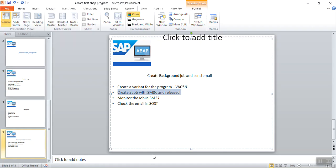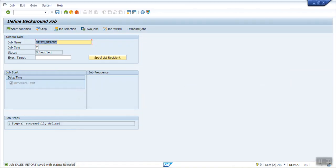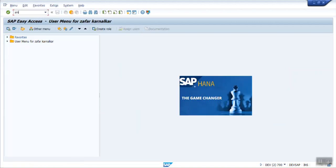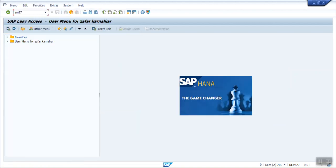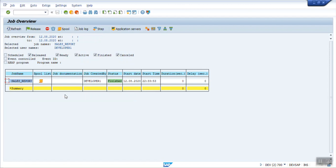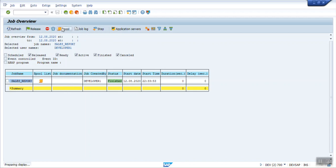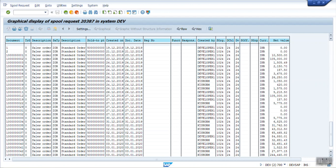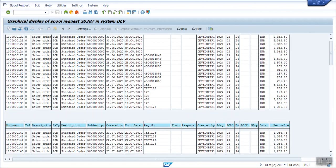Now my next step is to monitor the job. As I have run this immediately, so I can monitor this report. For monitoring, go to t-code SM37. Here enter the job name. Execute. You can see the spool is generated and the status is finished. This means that the system has triggered the report. If you want to download the report output from here, click on spool list. Here you can see the list of the output. This is the same detail which I was getting through the VA05N.